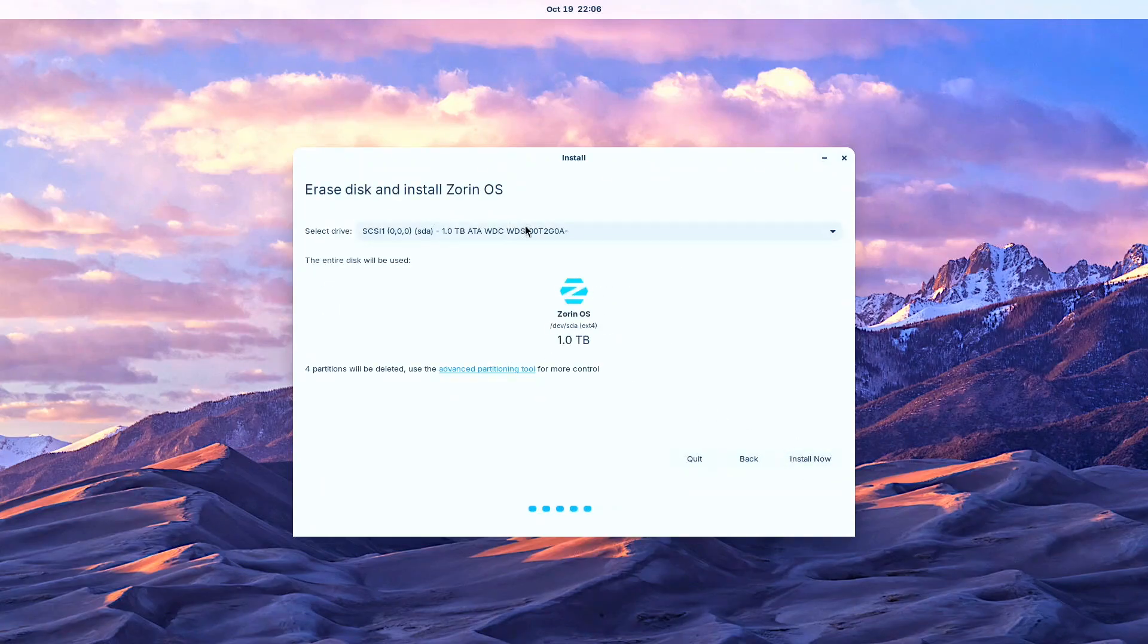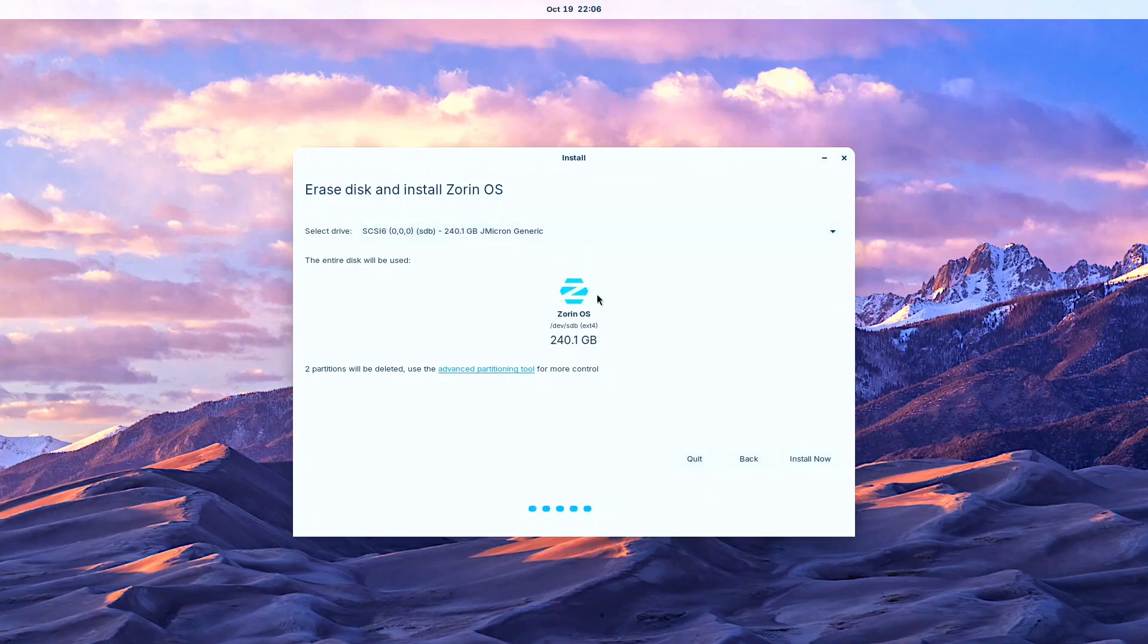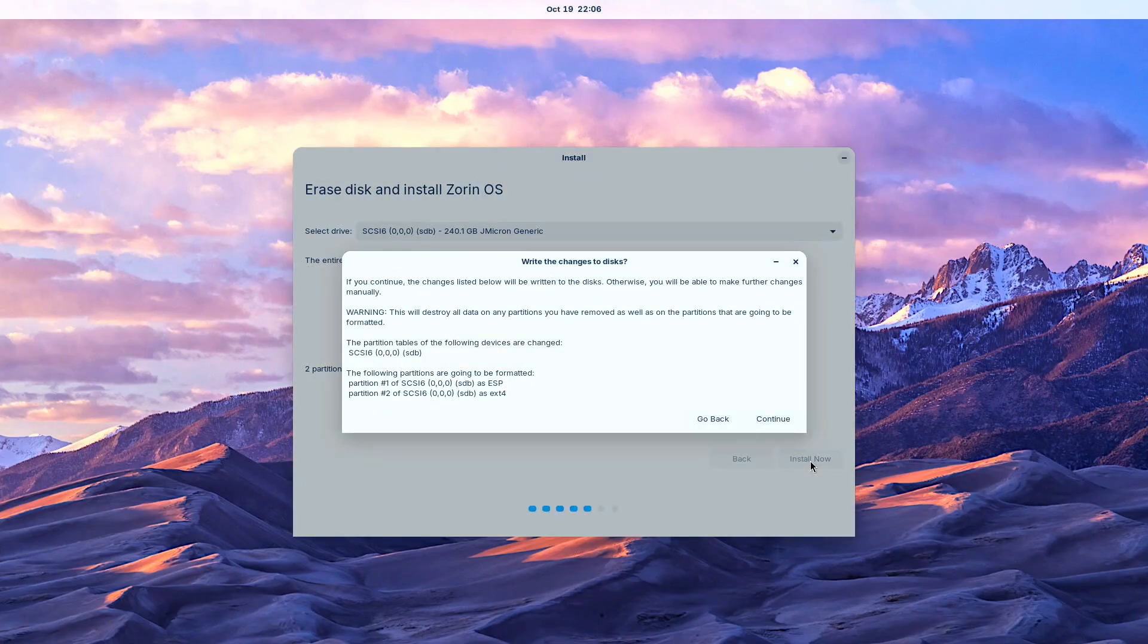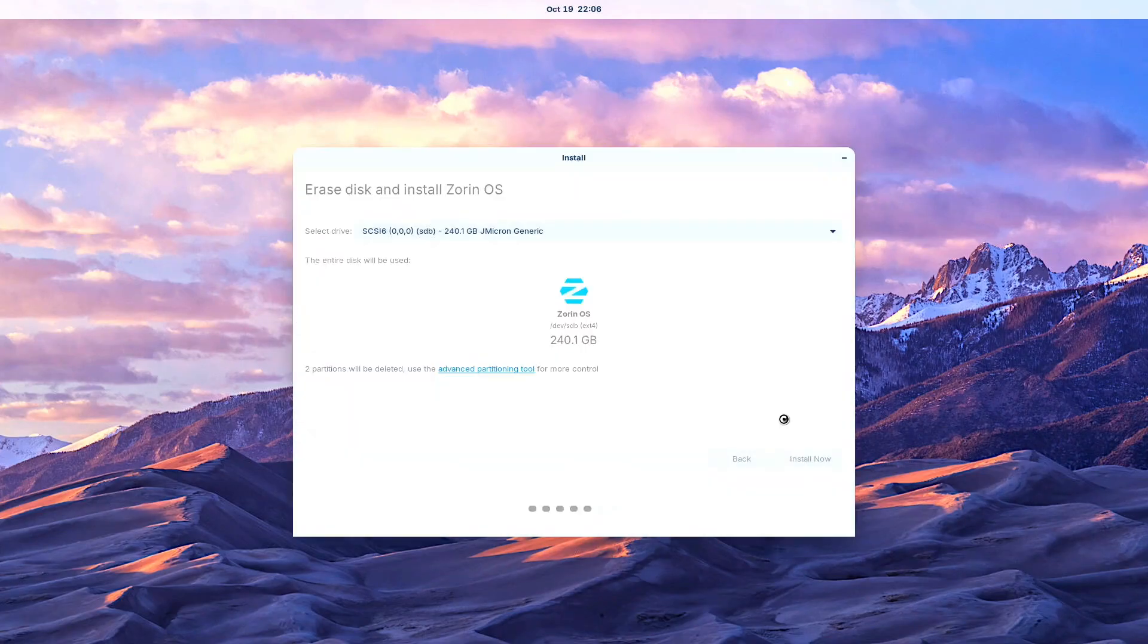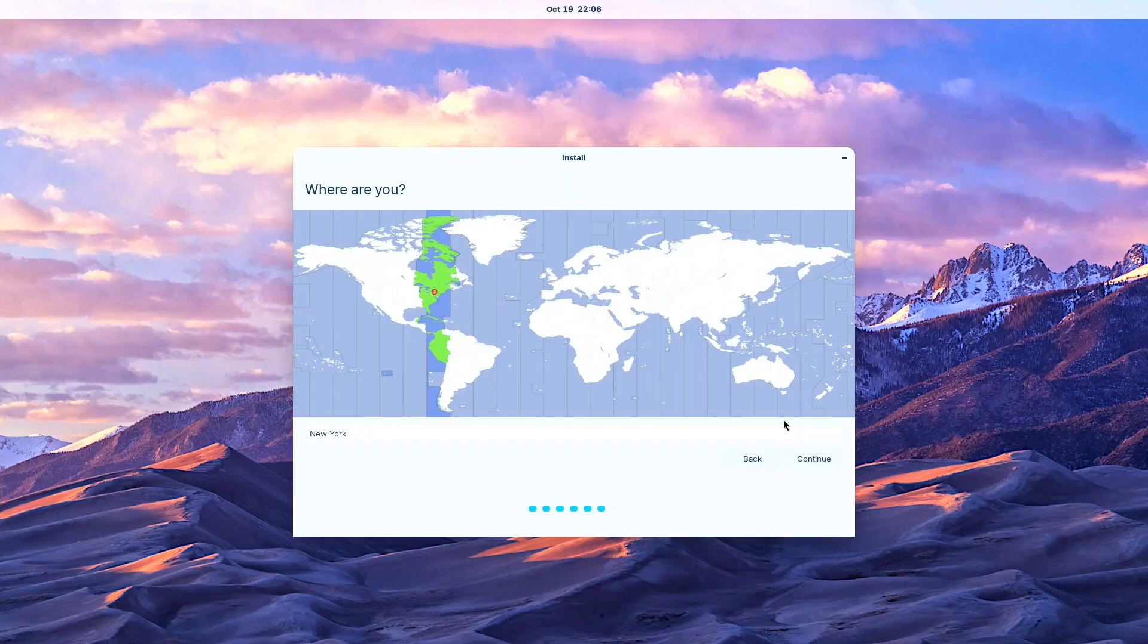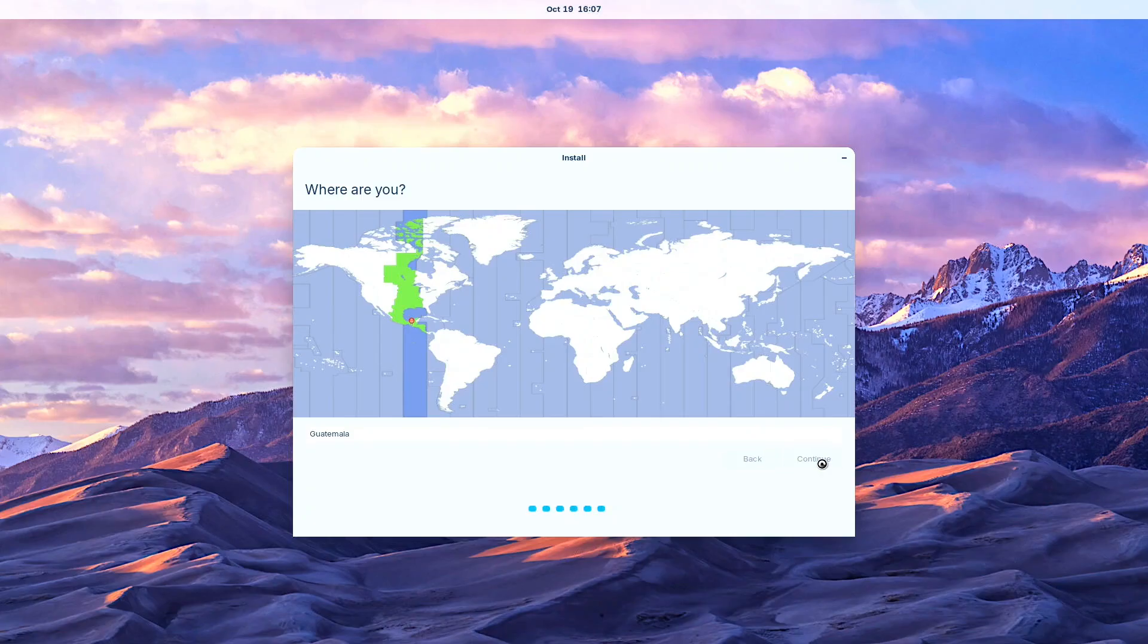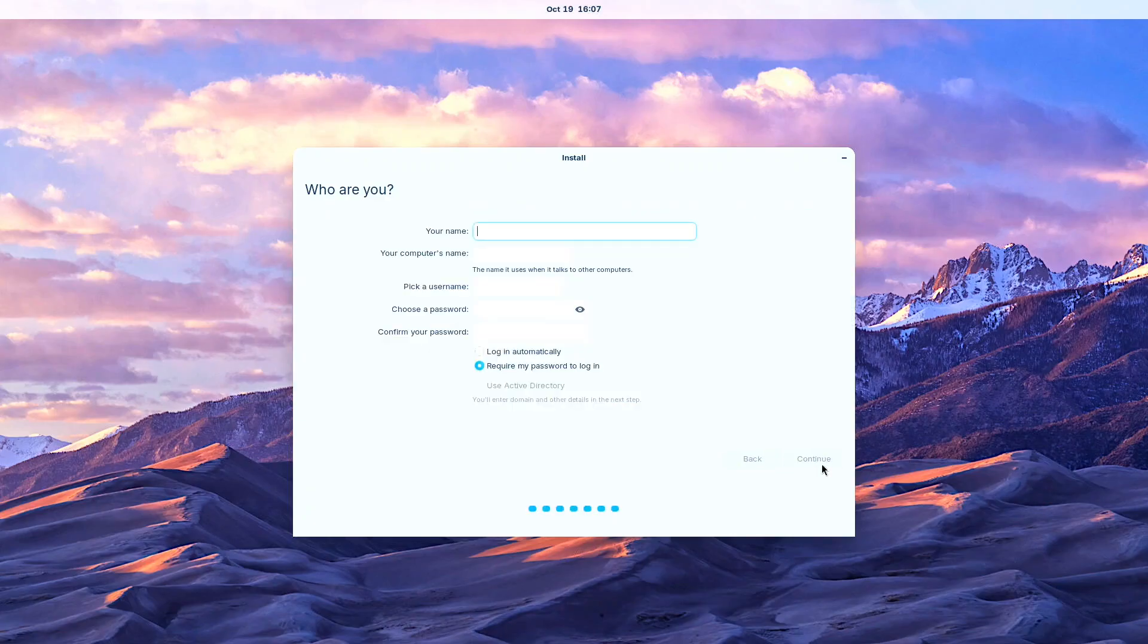It becomes critically important to correctly select the appropriate disk drive especially when multiple exists to prevent accidentally overriding your main bootloader. We then selected our geographical location, which in my specific case was Guatemala, then entered the required name, username, and secure password combination.